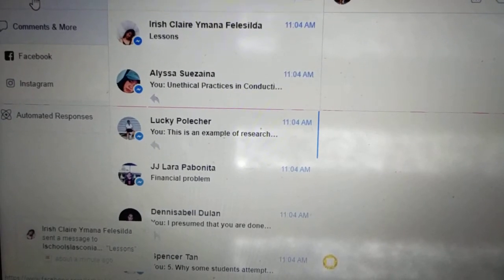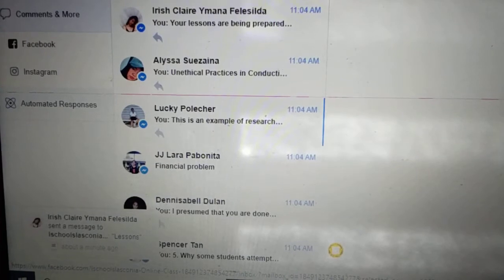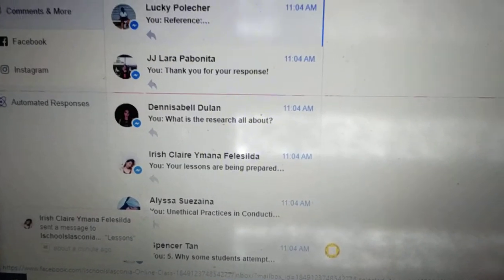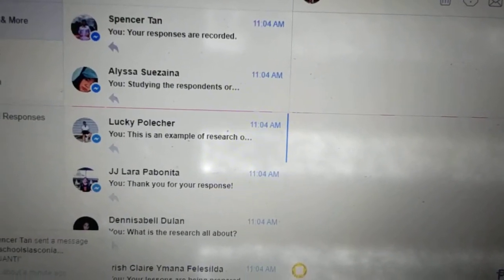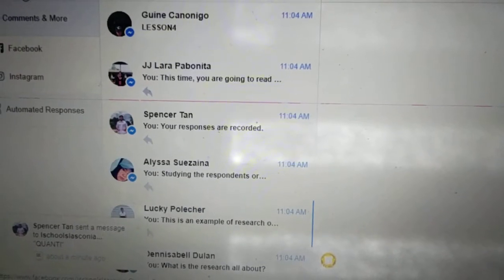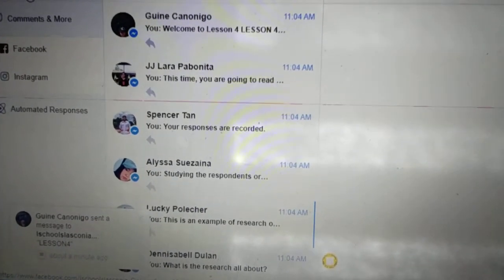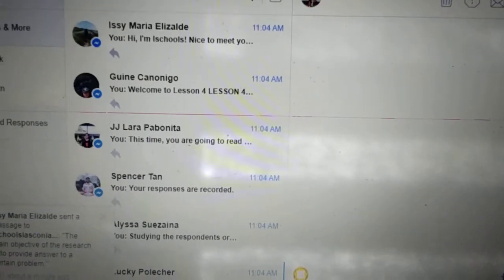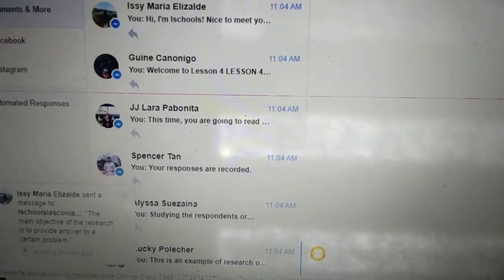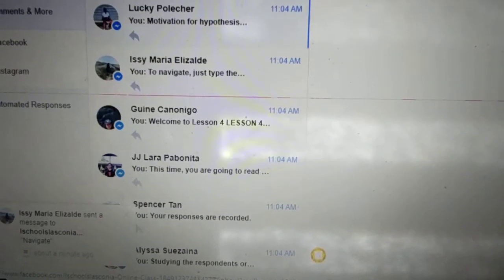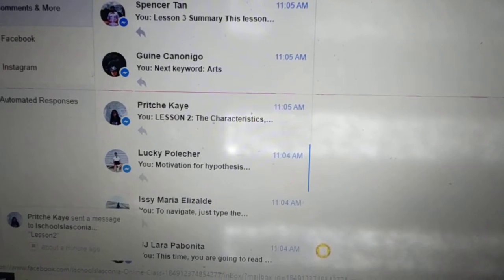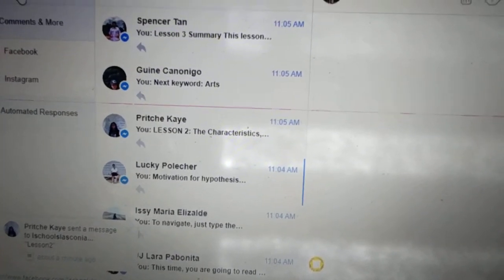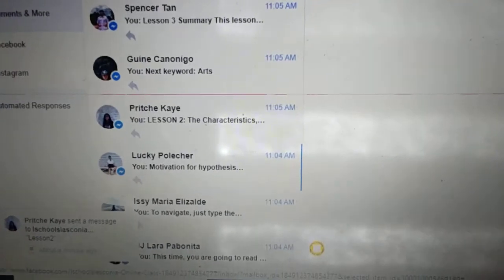She looked at some of them already in lesson 1, and some of them have proceeded to lesson 2. This is open for students who don't have access to the internet. So I used Messenger as a tool for them to answer and be engaged in the lessons for research. Let us see their individual responses.